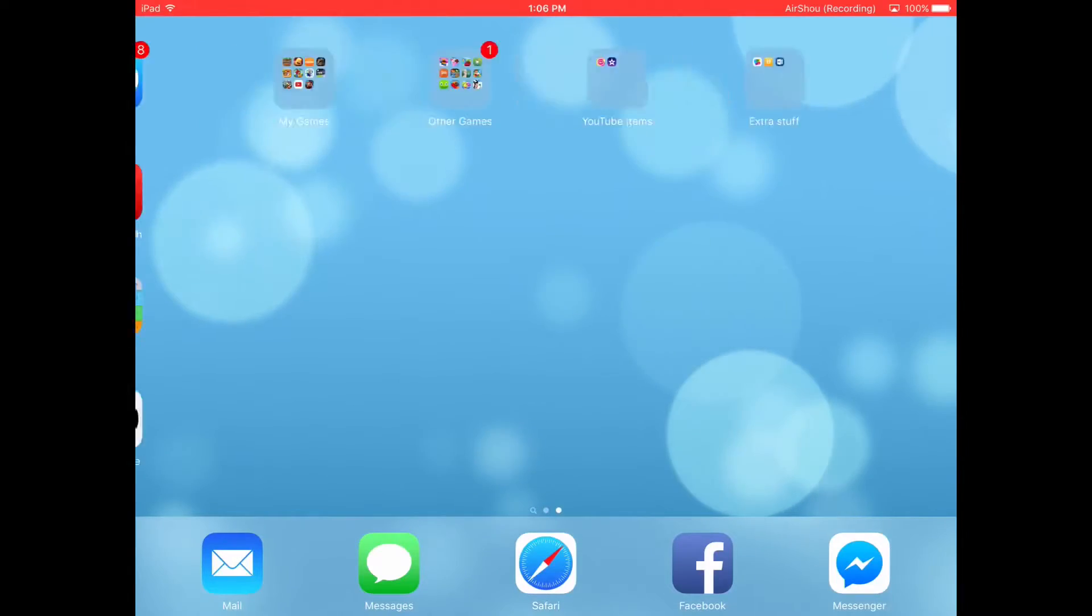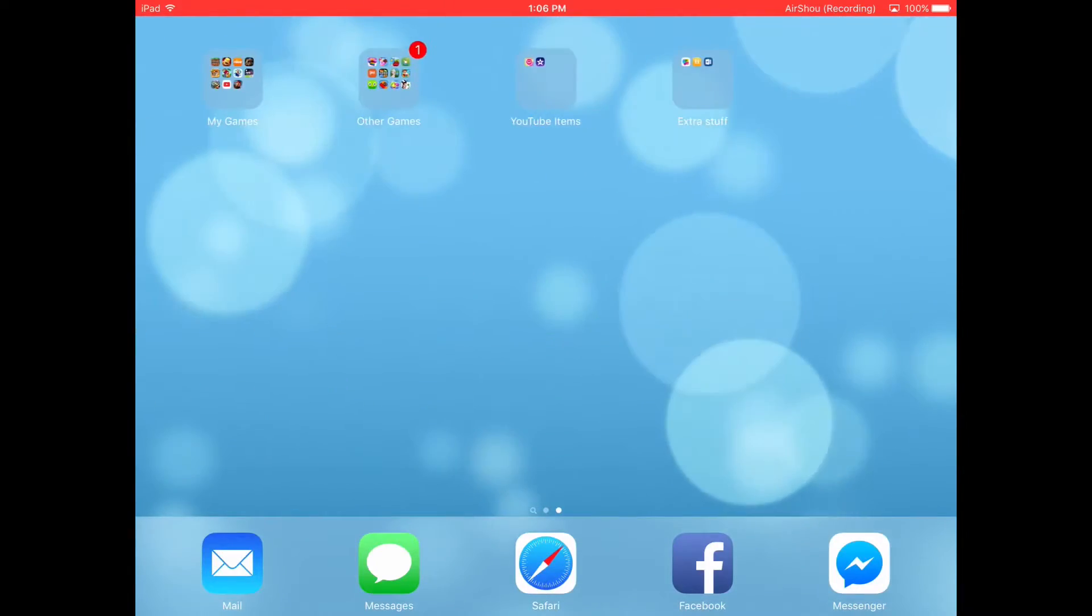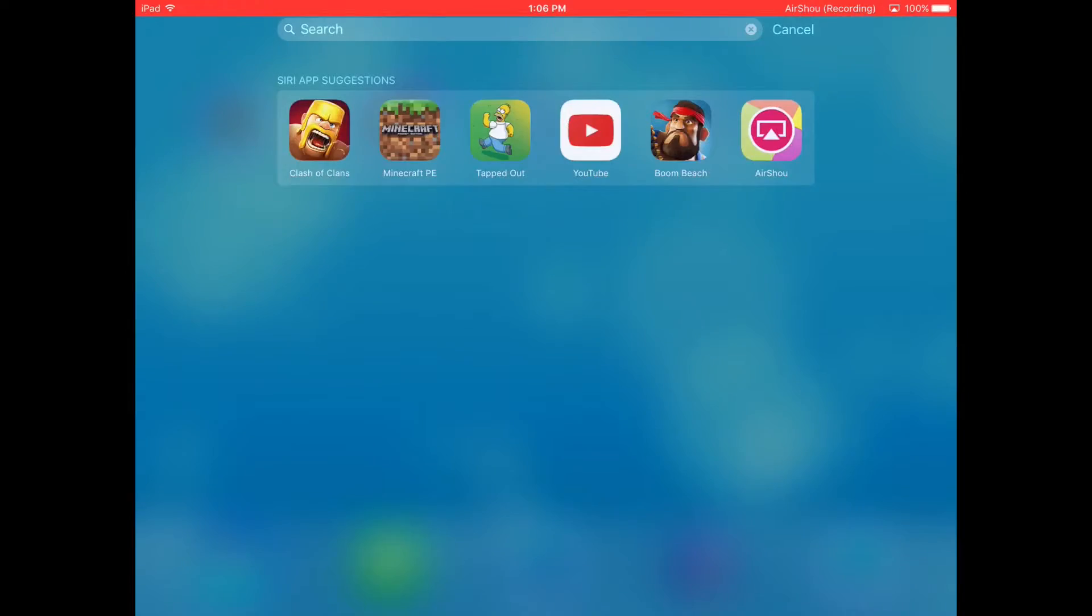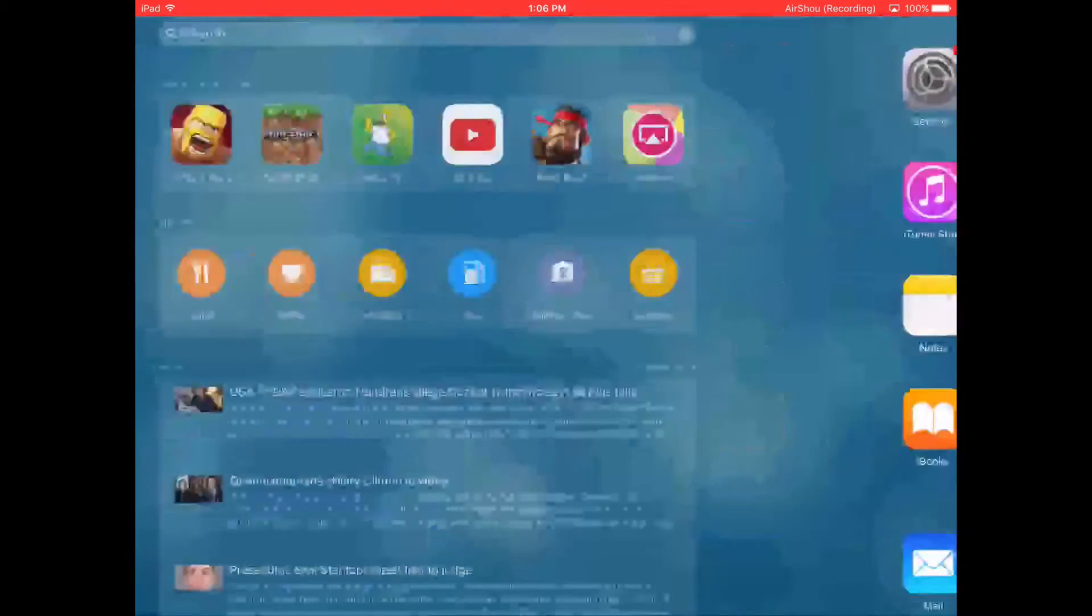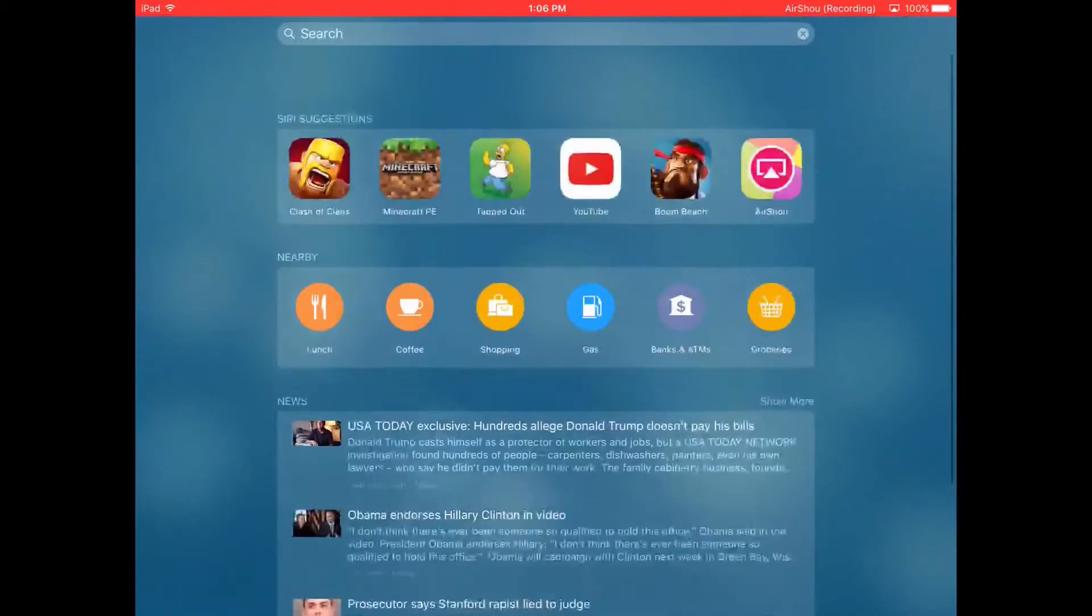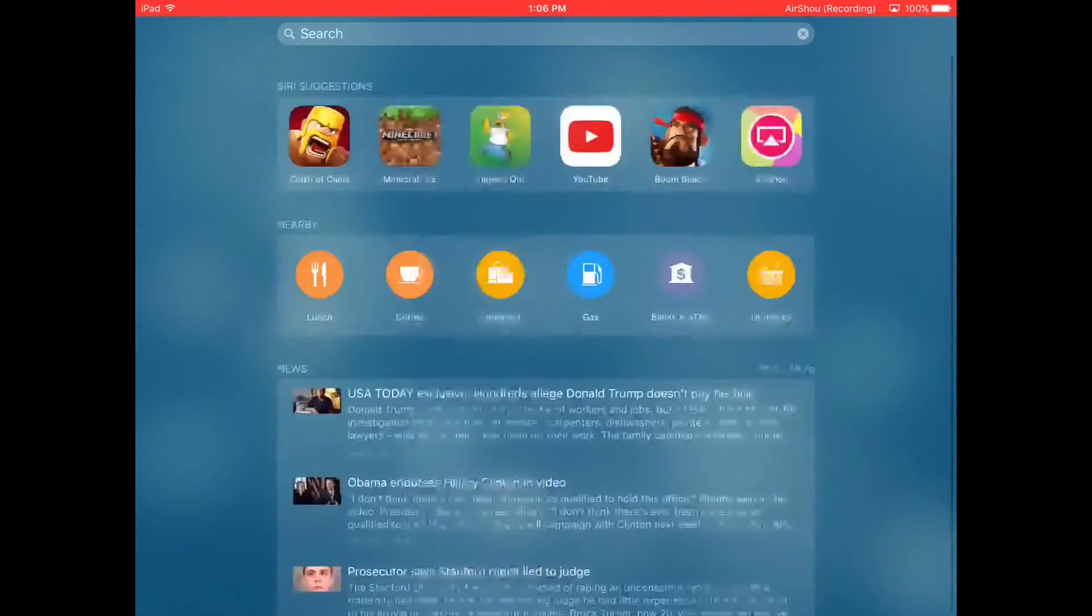Also, when I get 28 subscribers, I will, well, this isn't would you rather, it's will you press the button?